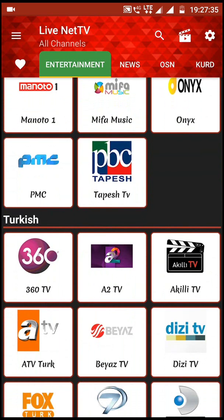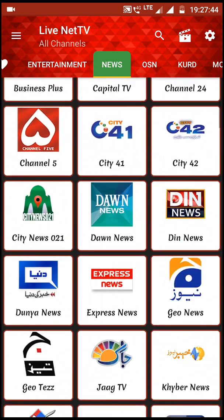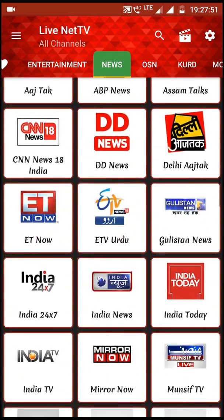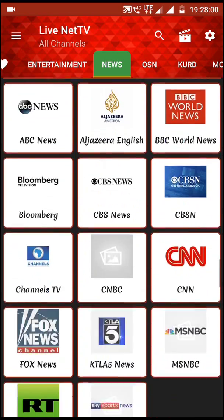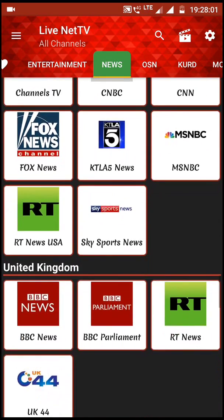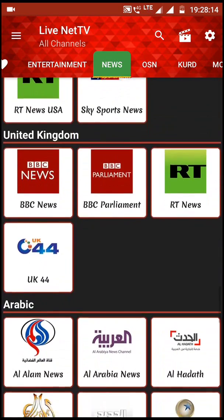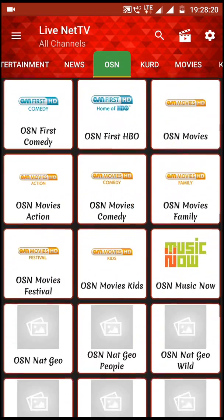If you want to watch news, you can click on News. You will see many news channels here — Pakistani news channels. Scrolling down, you will see Indian news channels, and swiping further you will see international channels like Al Jazeera and BBC from the United Kingdom.